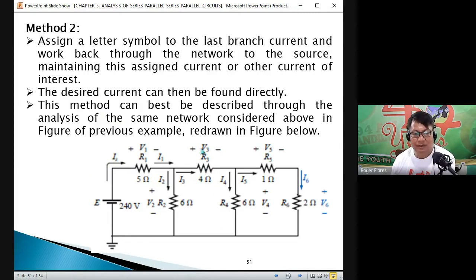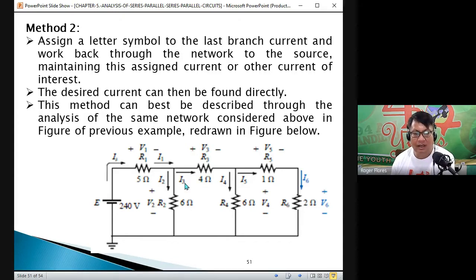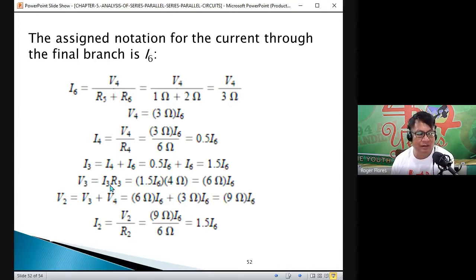V3 is the voltage across resistor 3. According to Ohm's Law: V3 equals I3 times R3 equals 1.5 I6 times 4 Ω. So V3 equals 6 times I6.